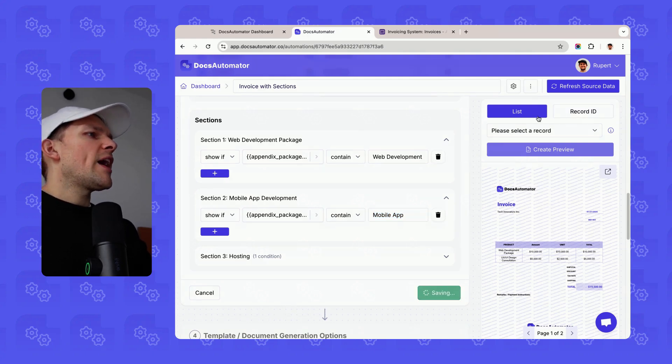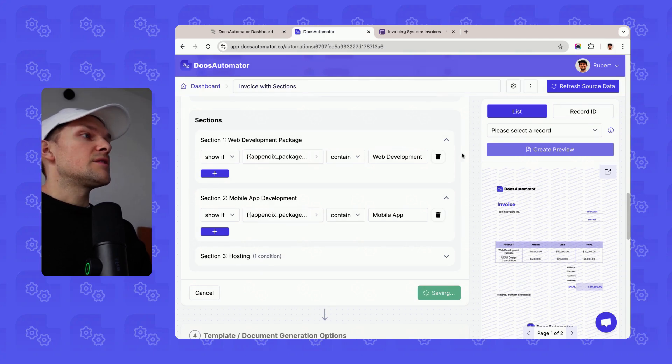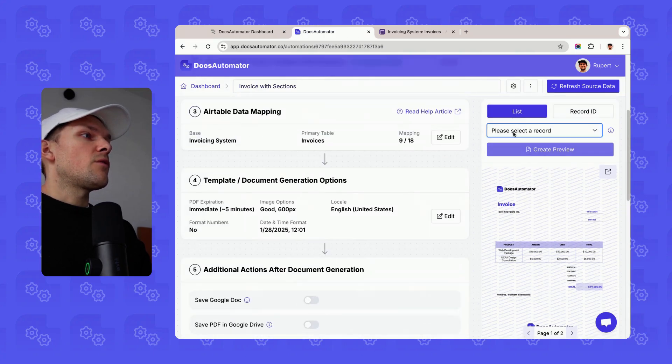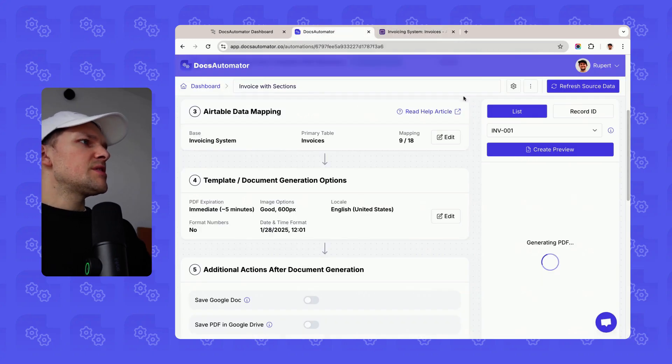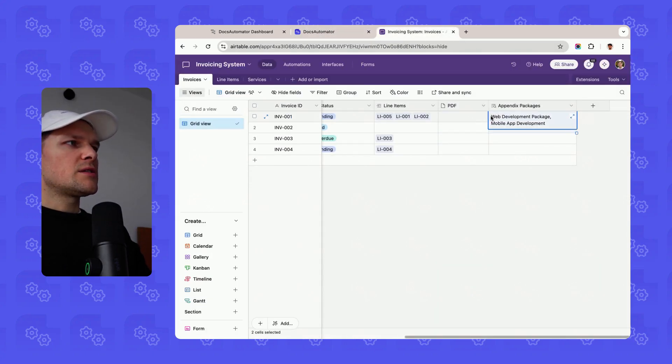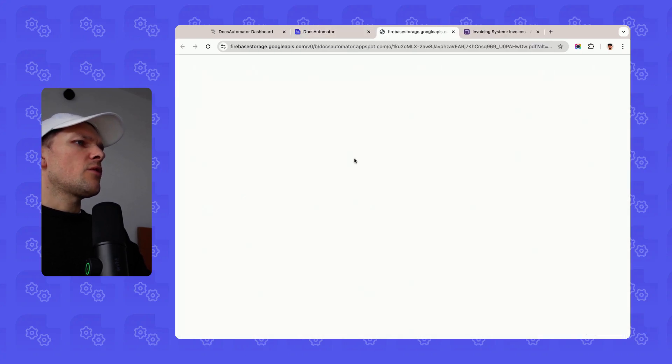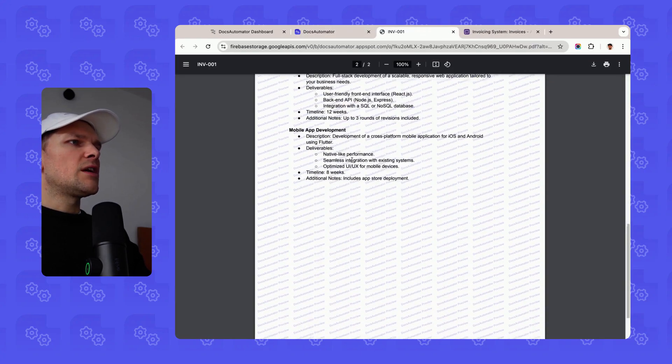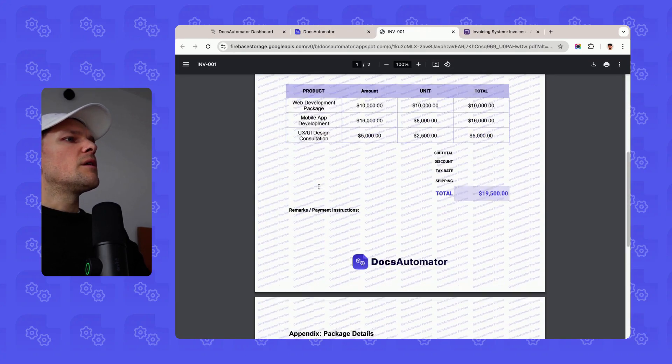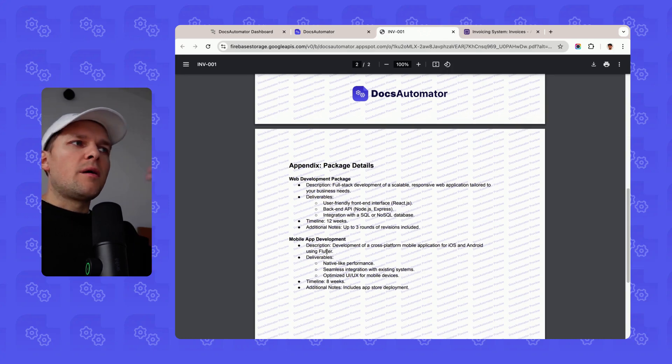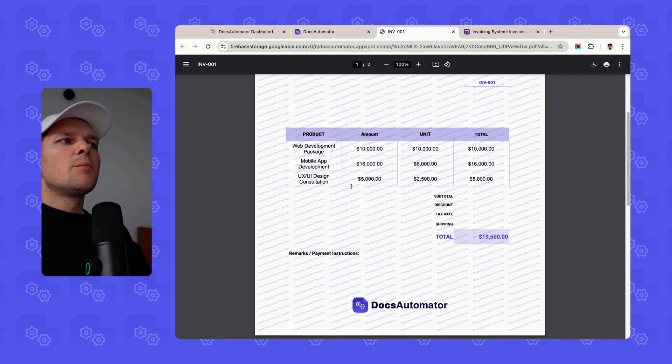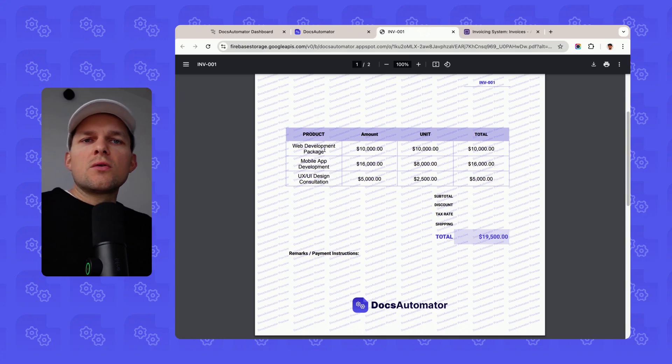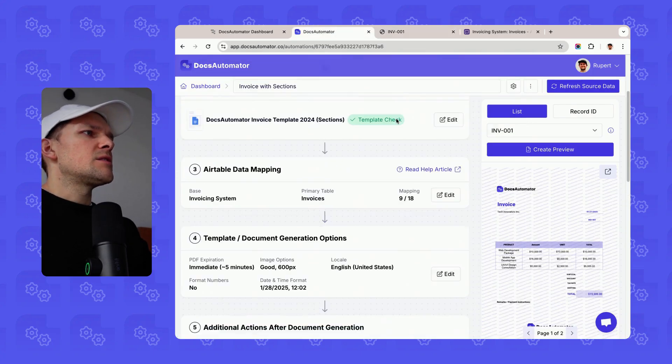So if I now go ahead and I actually create this document for the record, which is called invoice one, we should see that we see two appendixes or two areas, one for web development package and one for mobile app development. We open our document, we see our three items in here, and then we have web development package and mobile app development in our appendix, but we don't have anything about hosting because hosting wasn't included in the line items list.